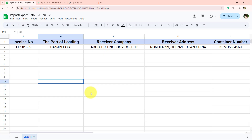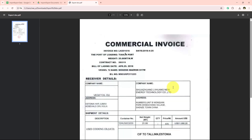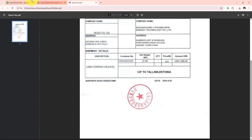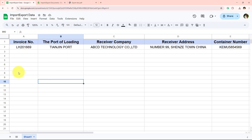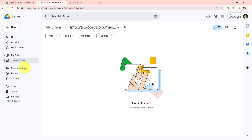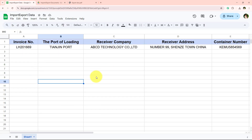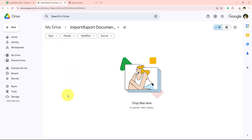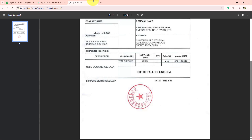Welcome to my screen. In this tutorial I will show you how to use an AI agent to extract key details from import export documents — like the invoice number, the port of loading, the receiver's company, receiver's address, and the container number. From the PDF, records are going to be added into your Google Sheets automatically. It's a powerful way to reduce manual entry, minimize errors, and speed up your trade documentation workflow.